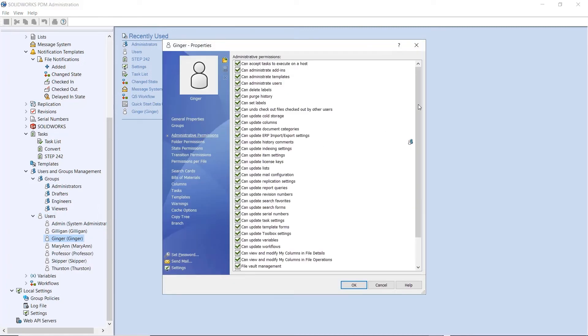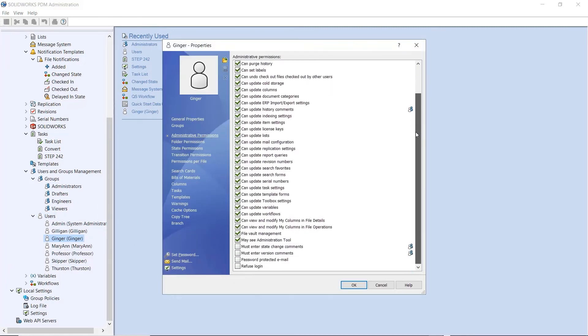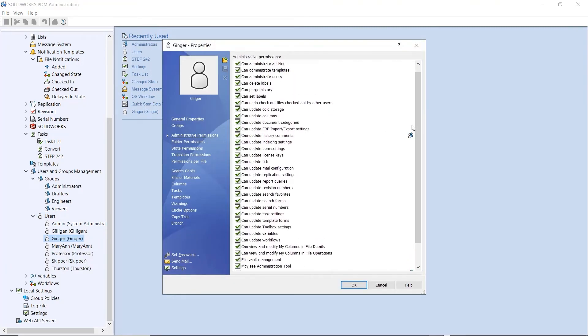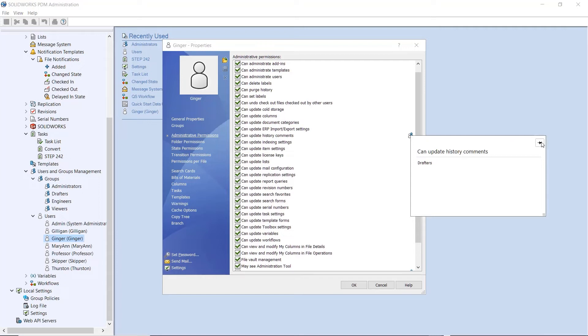Inherited permission from groups are now easy to track down with pop-ups that can be pinned in place.